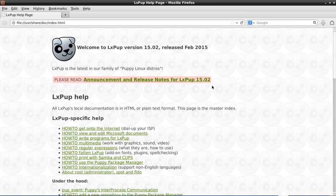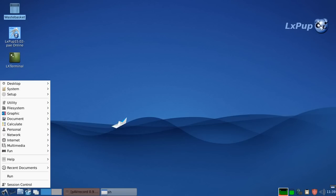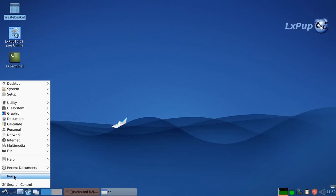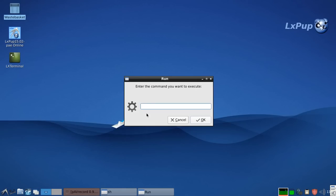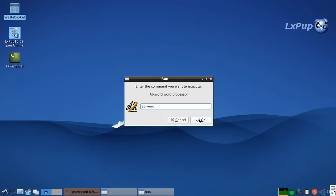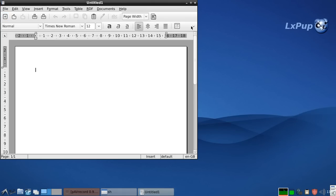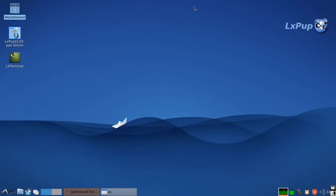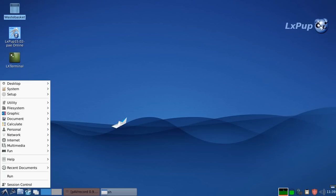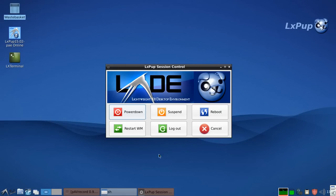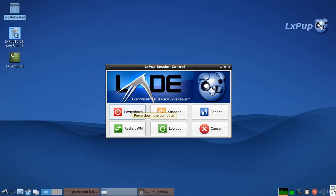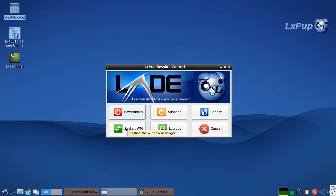There's a help button that takes you off to a help page. There's a list of recent documents. There's a run command which allows you to type in a bit of a word and then run that particular application. It's quite a useful little thing. And then finally there's the session control, which enables you to reboot the system, to suspend the system if you're on a laptop, to power it down, to log out to the terminal, and to restart the window manager if you need to do that. So that's a quick look at the menu.